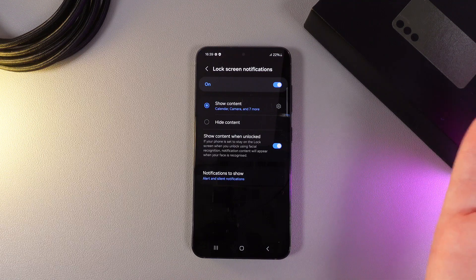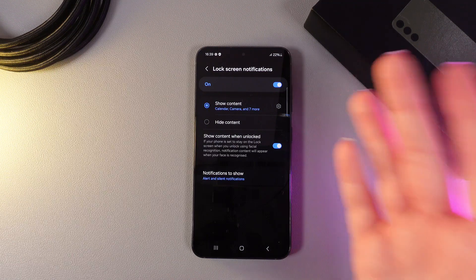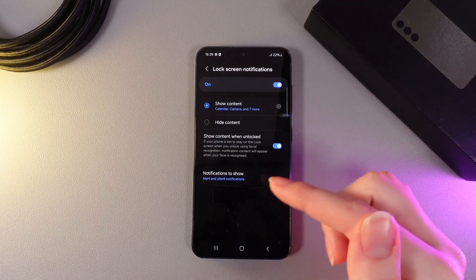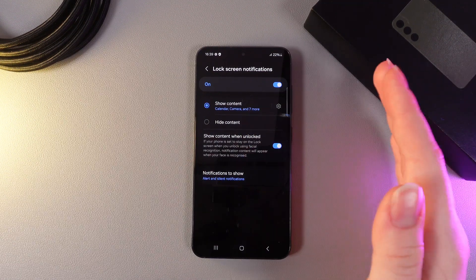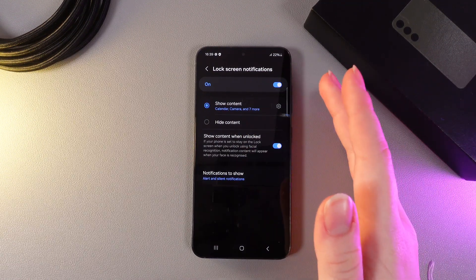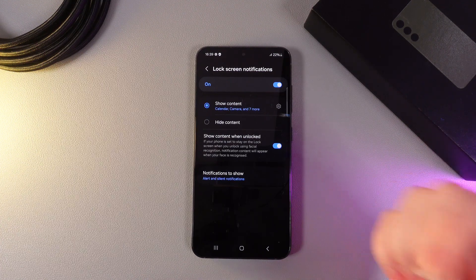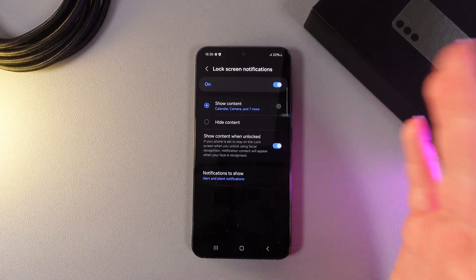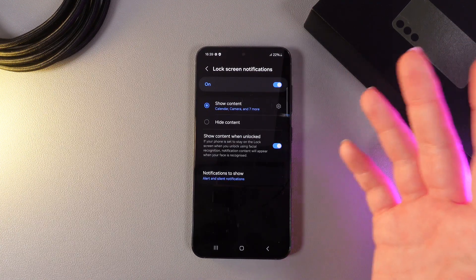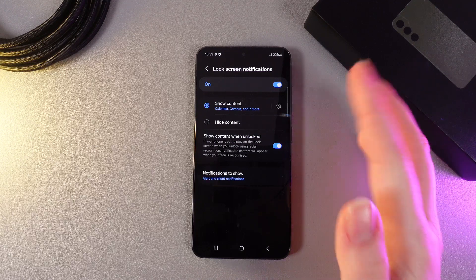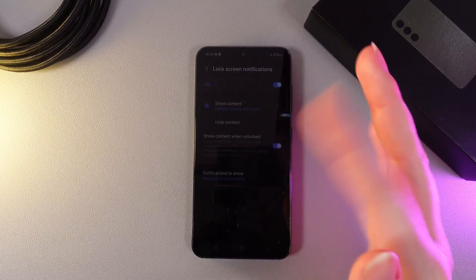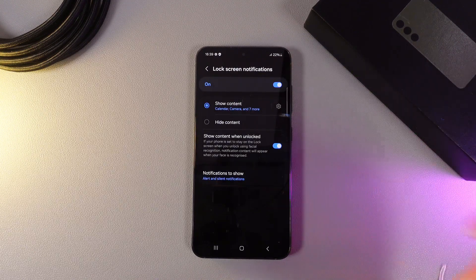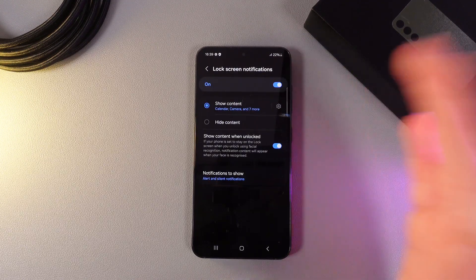For example, if you have face recognition on your phone, you wouldn't be able to see the content of notifications until the phone will recognize your face. After this, your phone will be unlocked and you'll be able to see the content on your lock screen.